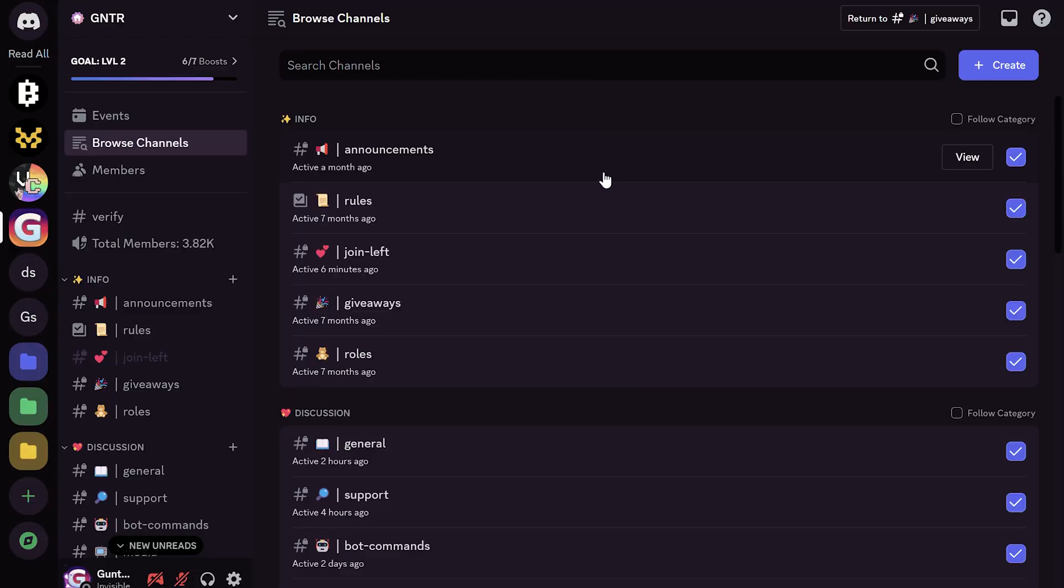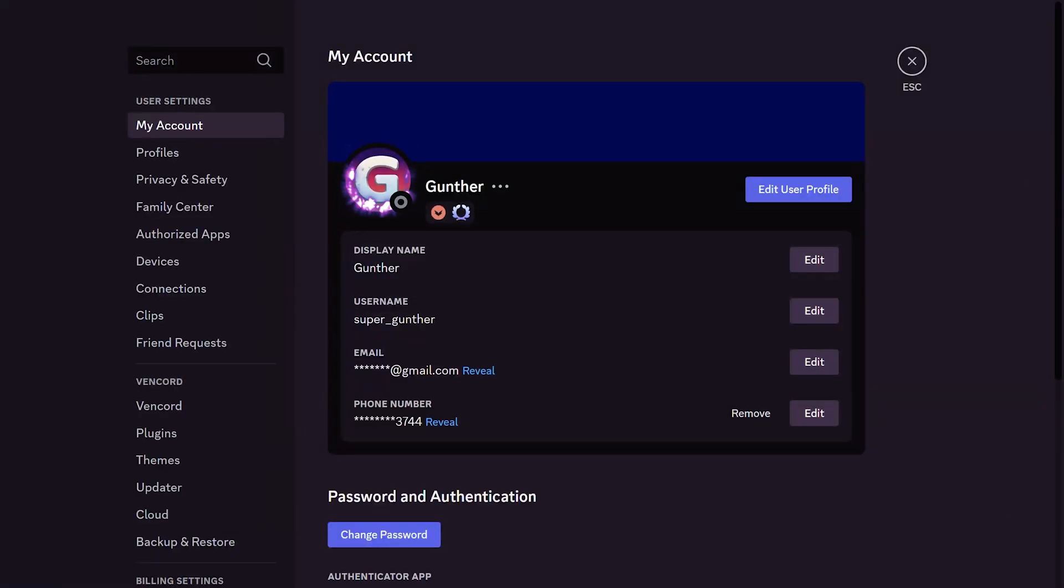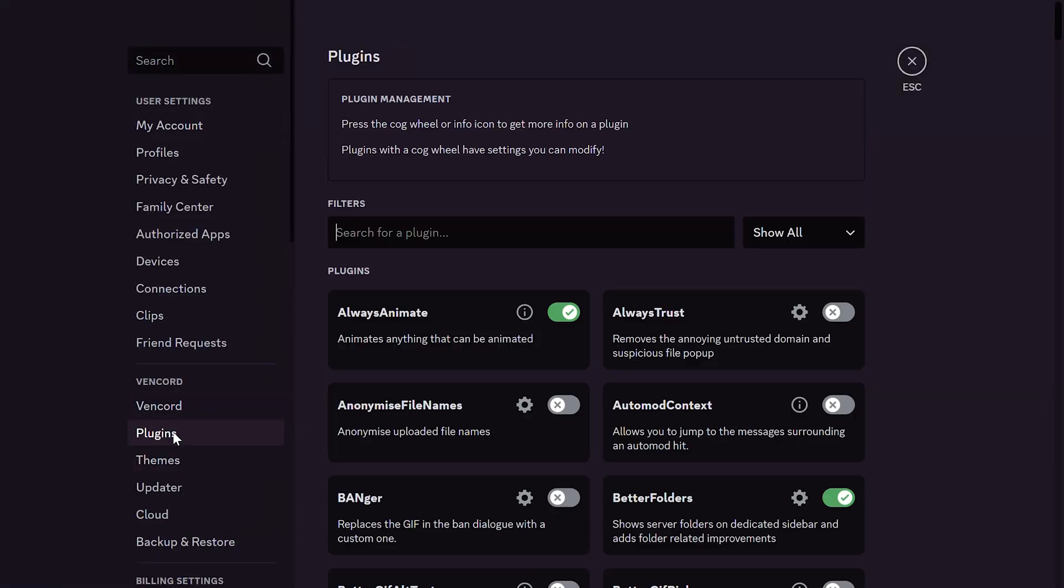Hello, I'm Ryan Gosling. I'm not, but in this video I'll show you some Vencord plugins that will make your client really better. Let's not waste time and start right away.